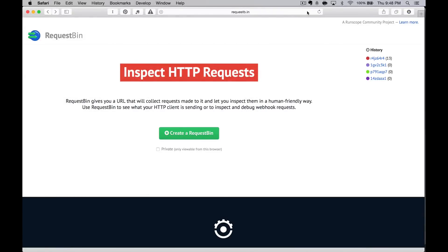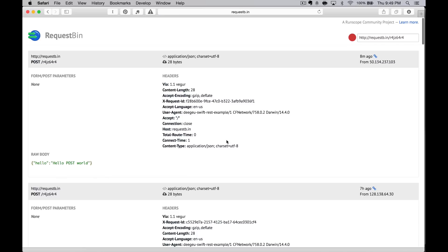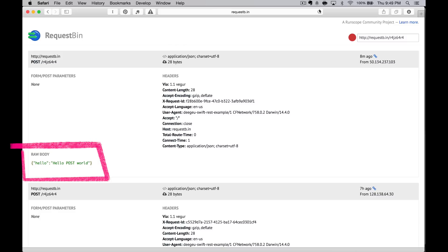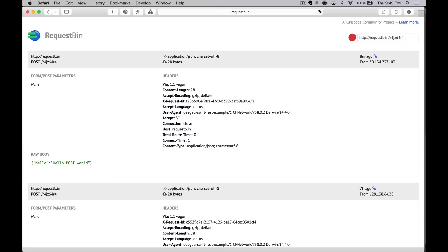To see what the server received, we can go to the URL for requestb.in. There we'll see our request and any other requests we've recently made. The data is ephemeral, so don't expect it to be there for more than a few minutes.